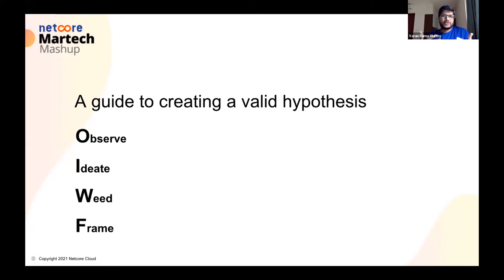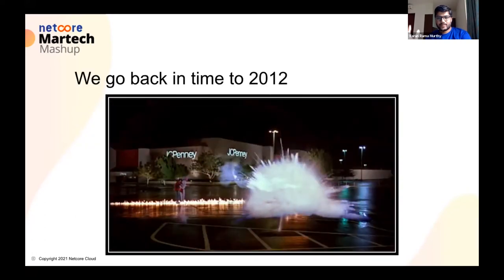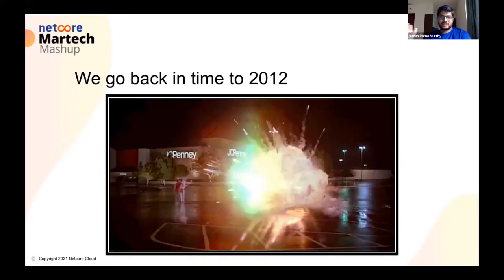I'm going to take you through this process of framing a hypothesis with a couple of examples — one from my Zynga days, one from my startup days — and how I sort of use some of these frameworks myself.